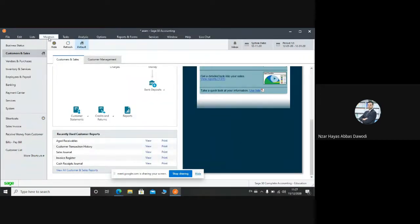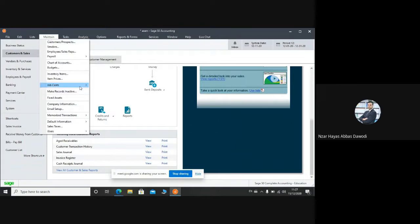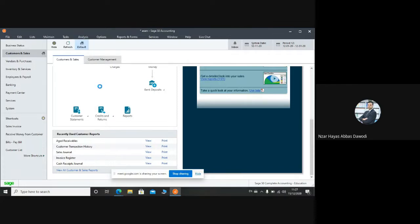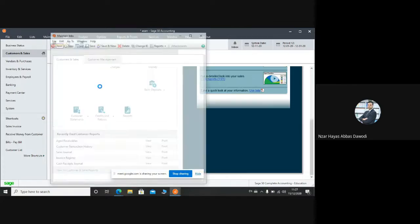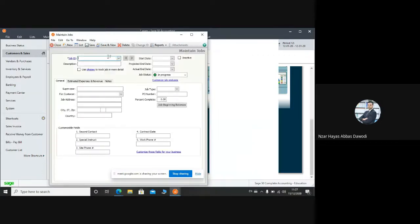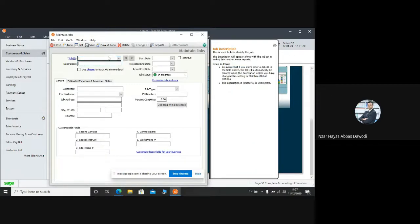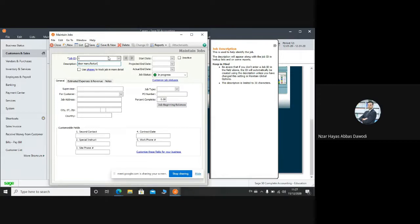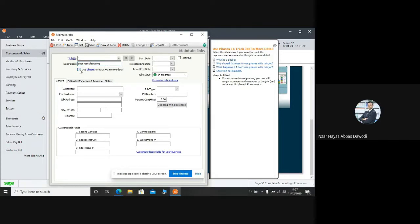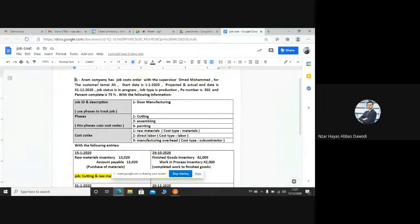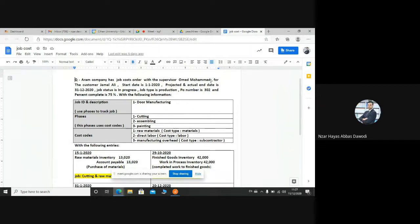So we will go to maintain, job cost. We have job phases cost, we will start from jobs. What's the job name? Door manufacturing. Okay. Use phases? Yeah, we have phases, so click here and choose it. Okay, from the example or the question, this is the job. German supervisor, Madam Muhammad.